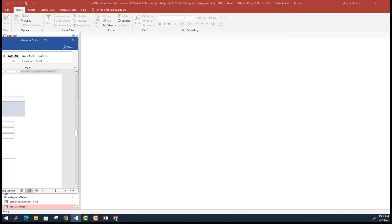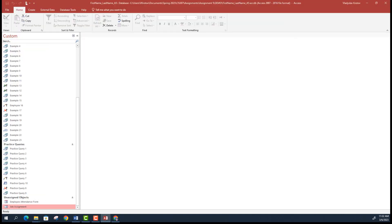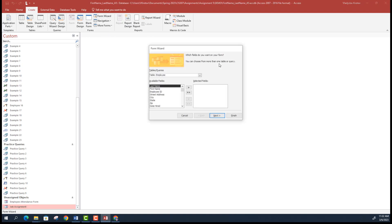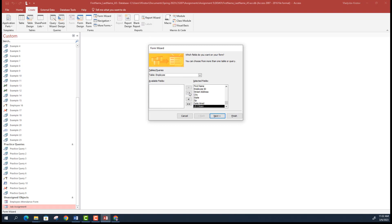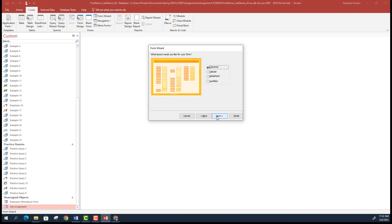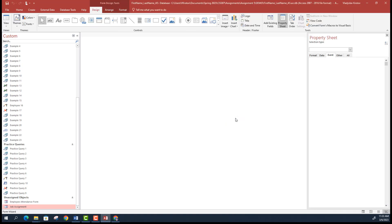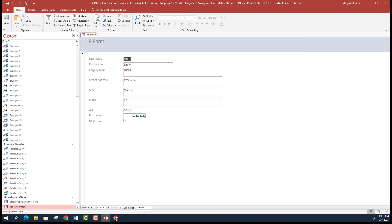To get started, use the Form Wizard to quickly add employee form elements. Go to Create, select Form Wizard, and add all elements from the Employee table by pressing the button. Hit Next, name the form 'HR Form', and click Finish. The form appears, but it doesn't look exactly like the screenshot layout, so you need to reshuffle all those elements.